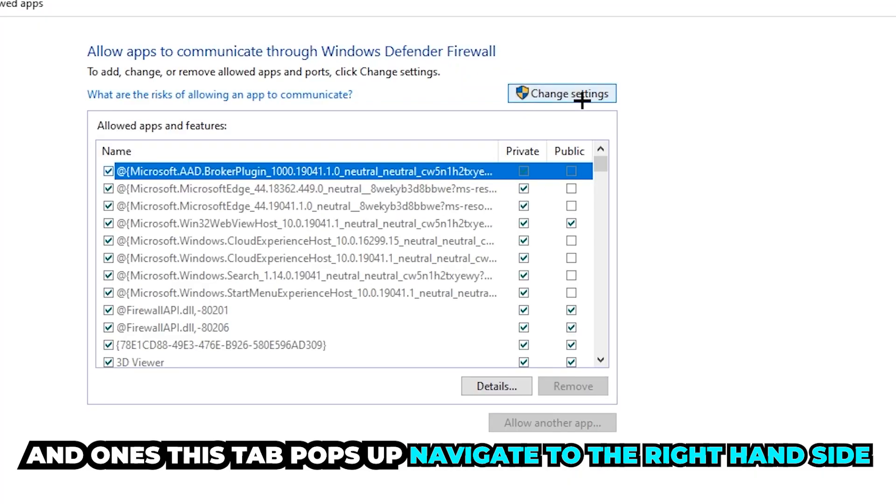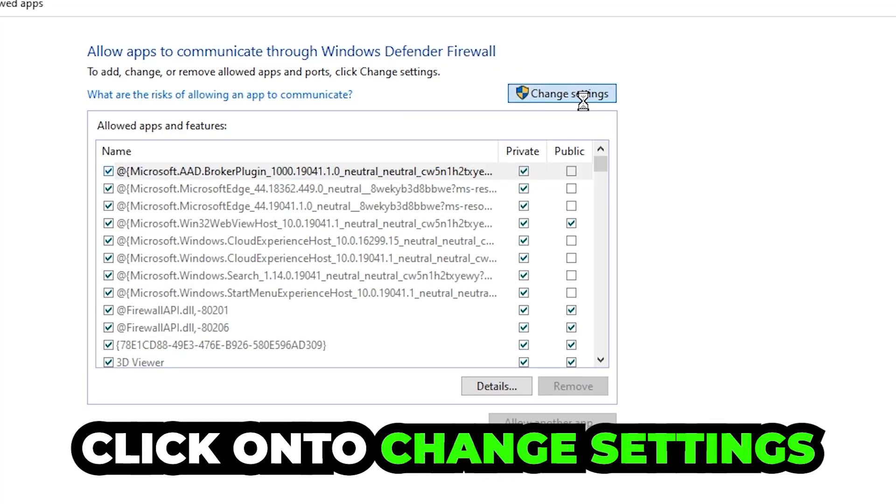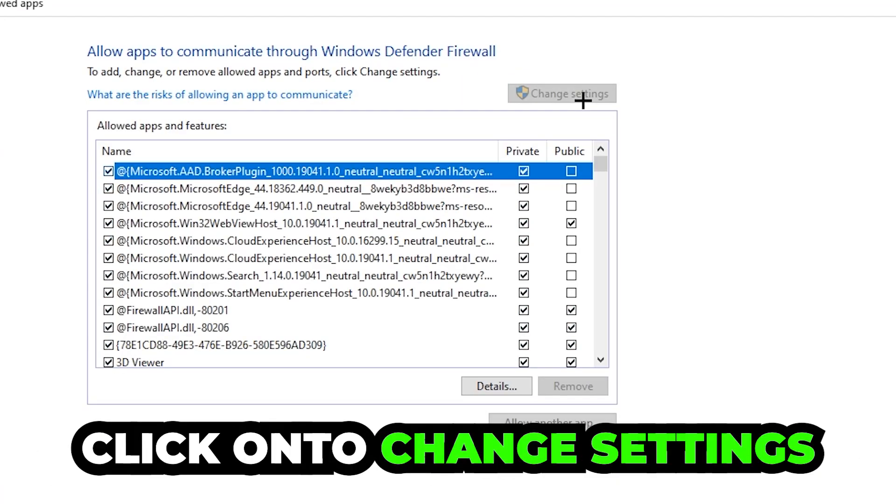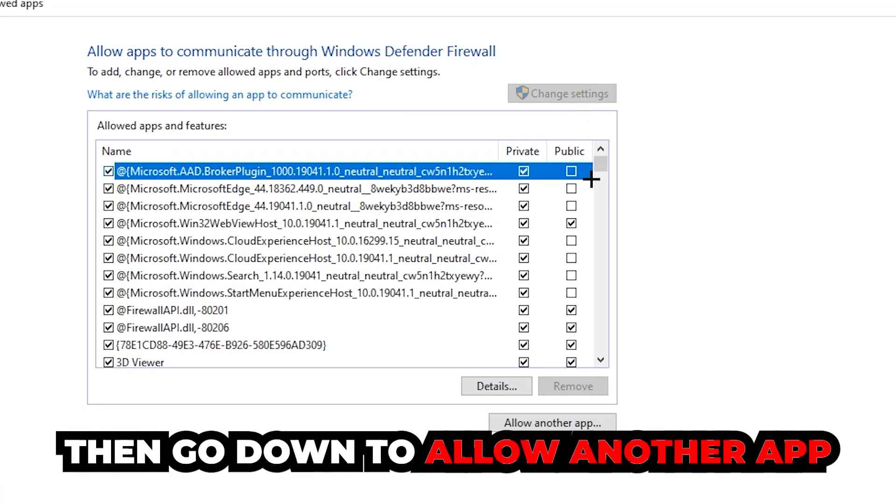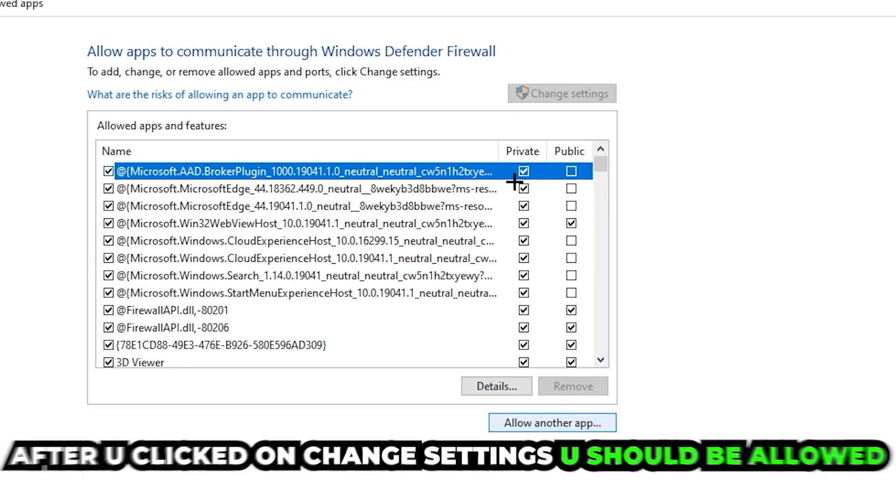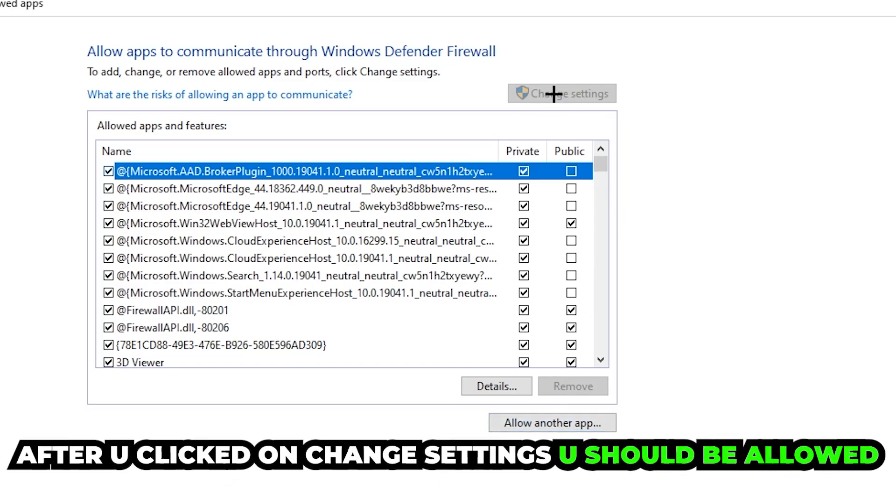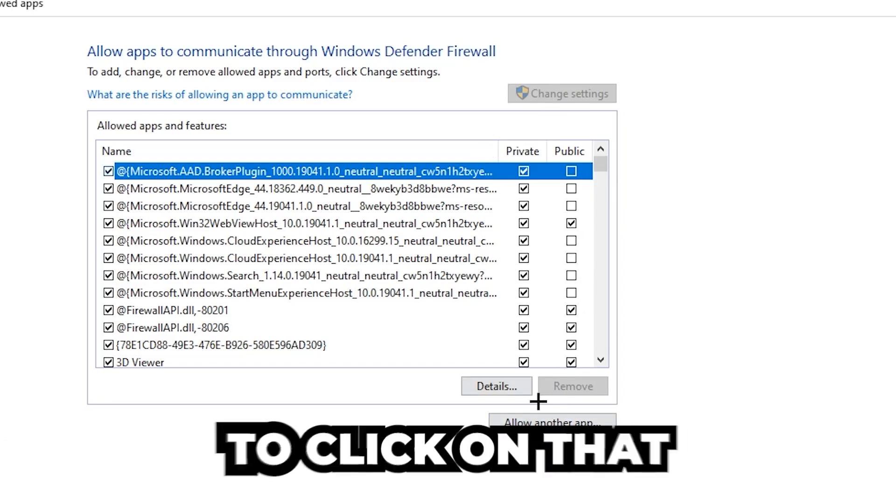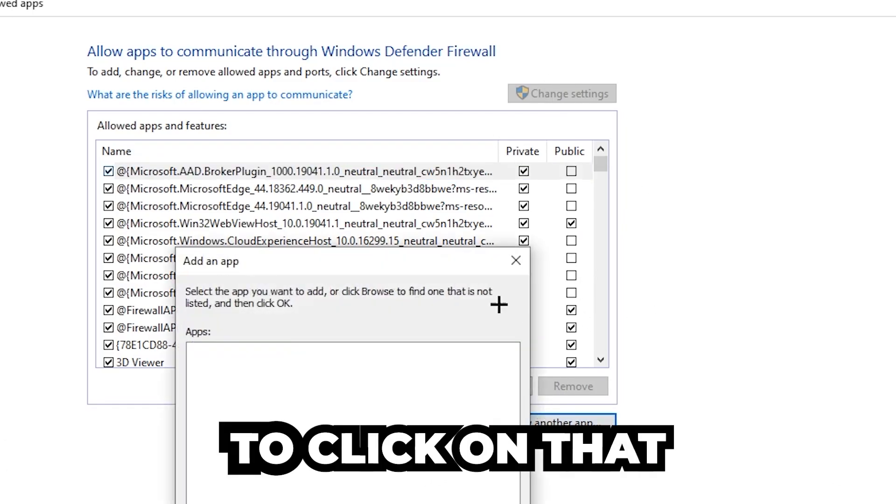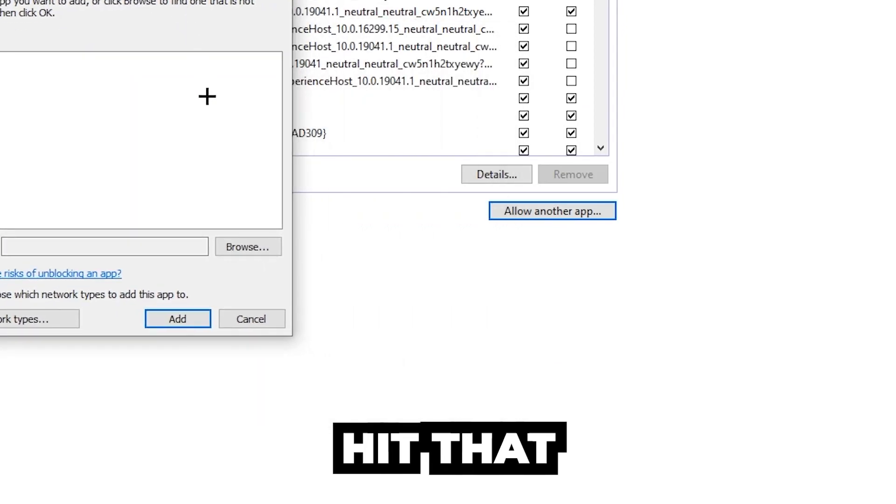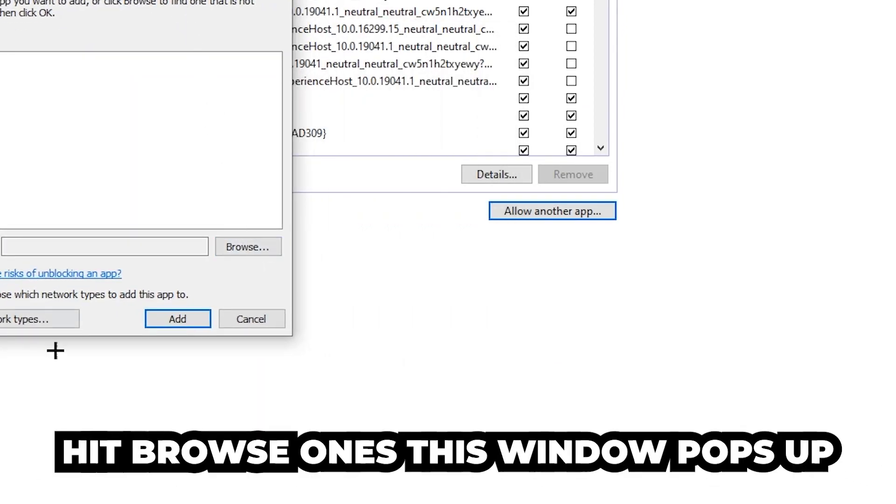Click on 'Change settings' and then go down to 'Allow another app'. After clicking 'Change settings', you should be allowed to click on that. Hit browse once this window pops up.